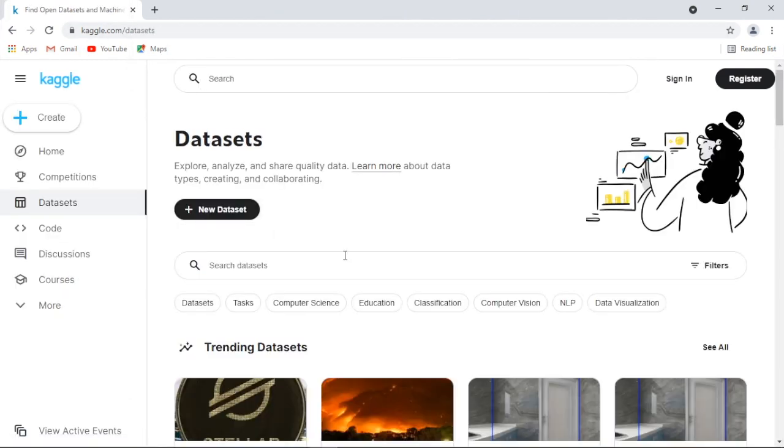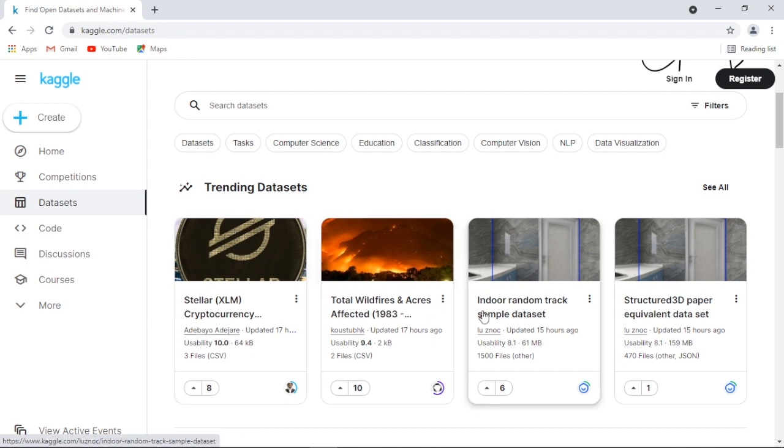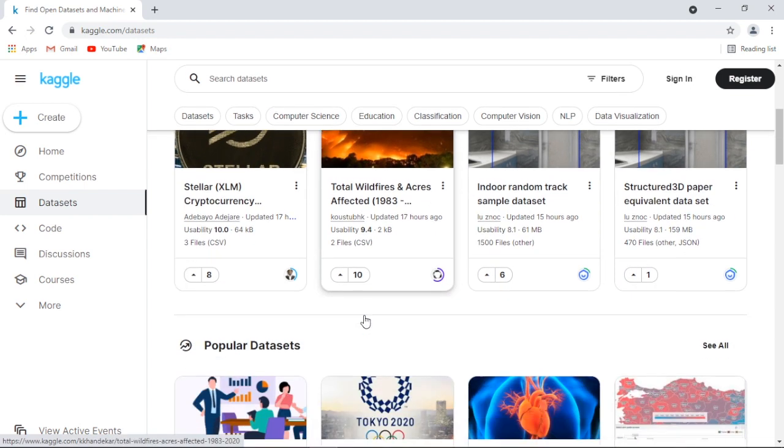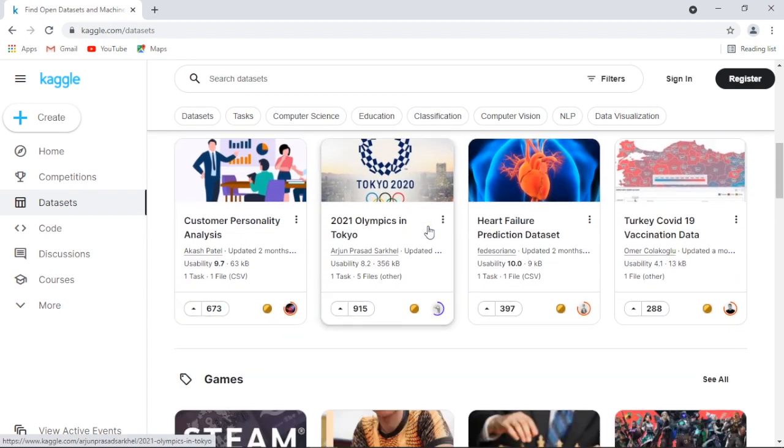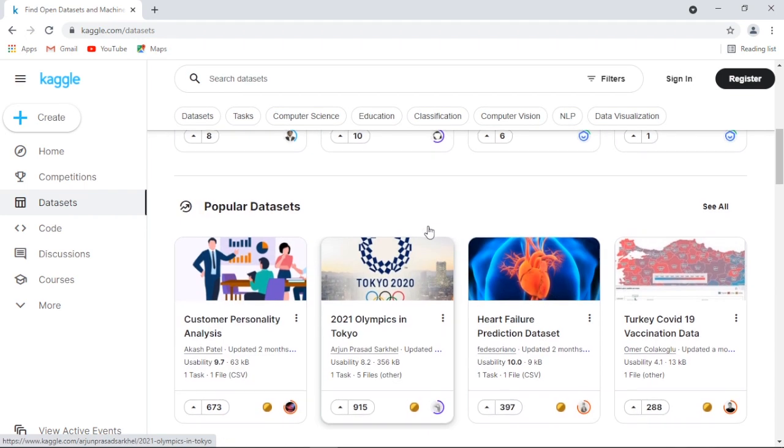If you haven't checked out Kaggle for practice data sets, it's great. It has over 50,000 public data sets to easily download.